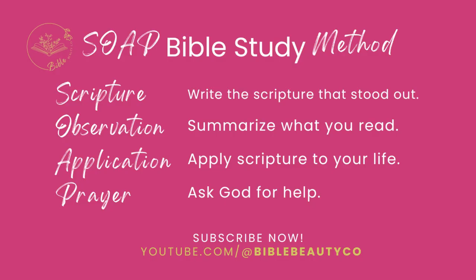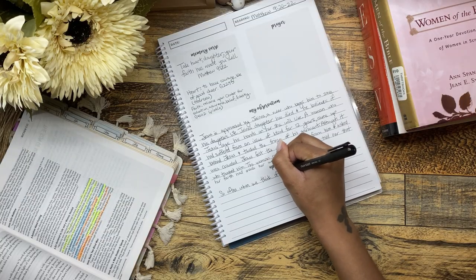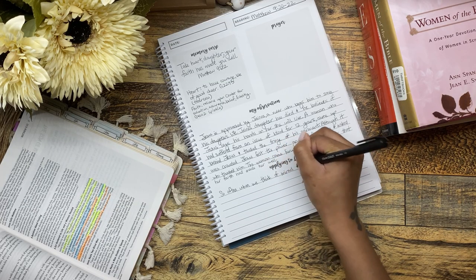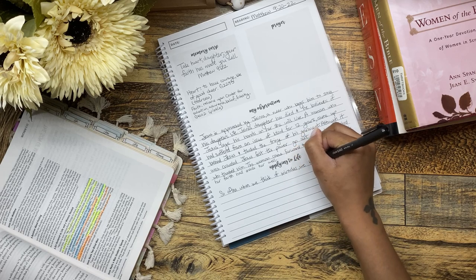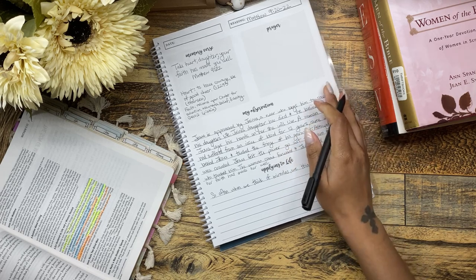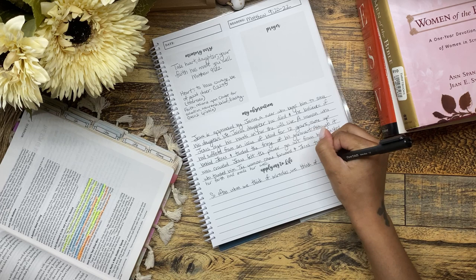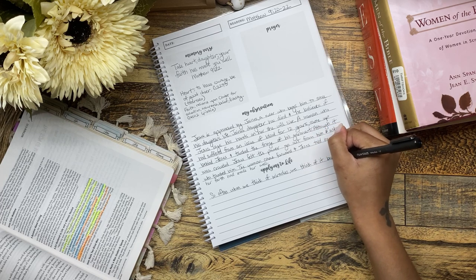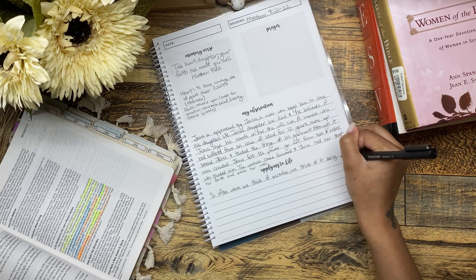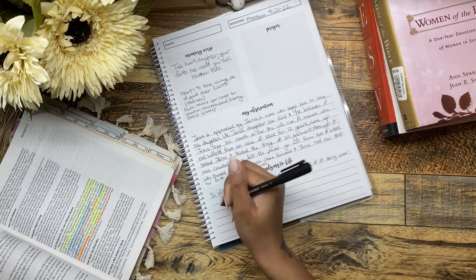The A in the SOAP method is all about Application. To me, this is the best part of the Bible study method — the fact that you take time to really say: How is this scripture speaking to me? What is the Holy Spirit revealing to me in this season through this scripture that I want to take away and apply to my life? And how does this scripture change the way in which I live out my faith on a day-to-day basis?